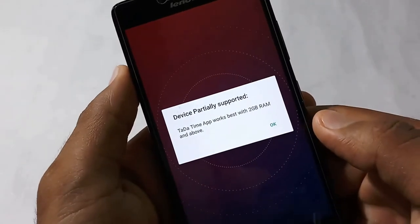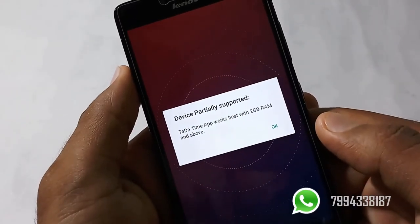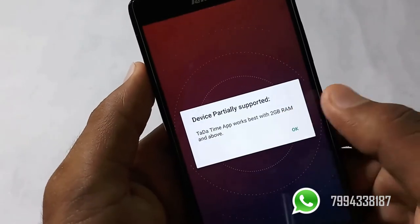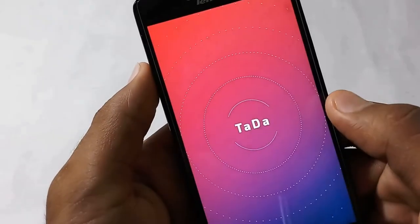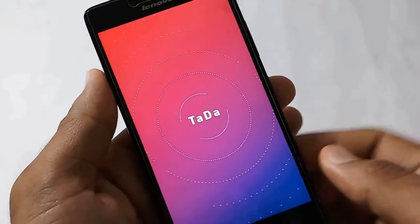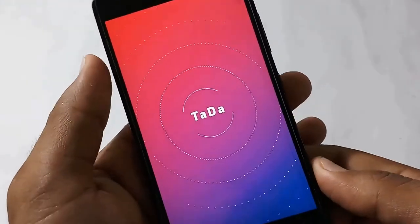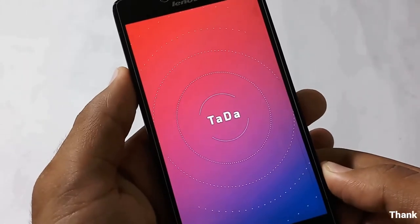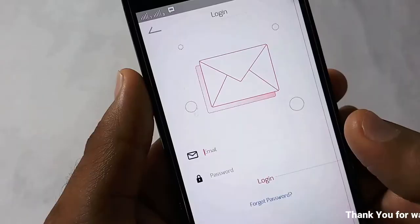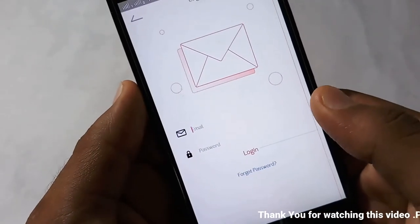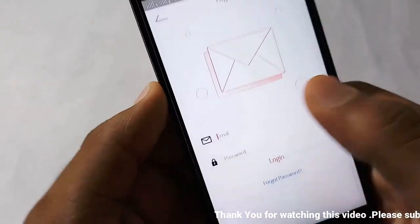This is the best app to work on 2GB RAM. I am using this on 1GB RAM. It is a smooth application.